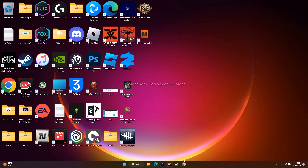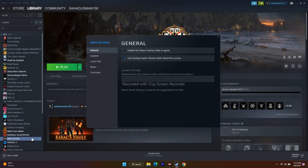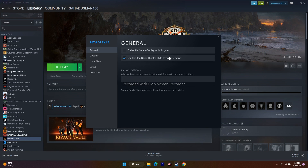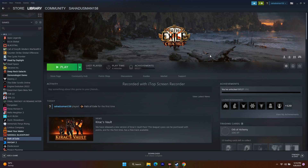Next, disable the Steam overlay. In Steam, right-click the game, go to Properties, and uncheck the Steam overlay option. Launch the game after disabling it. If still not working, go to Launch Options and enter the command '-DX11' and try launching. If that doesn't work, change it to '-DX12.' If neither works, remove the launch option entirely and try again.